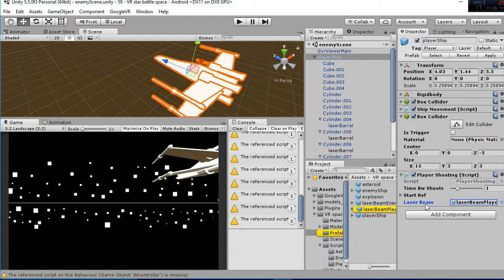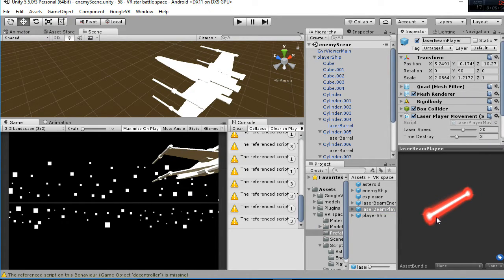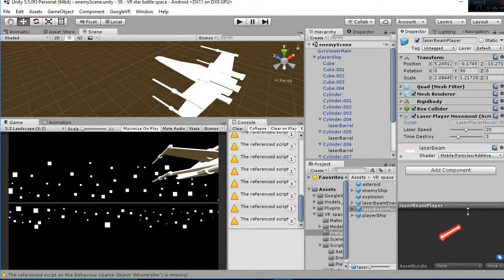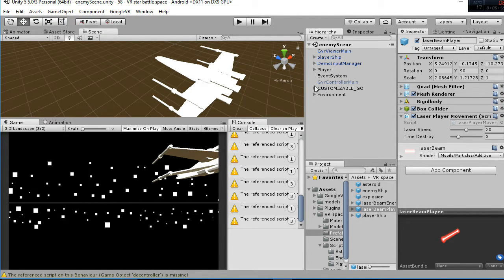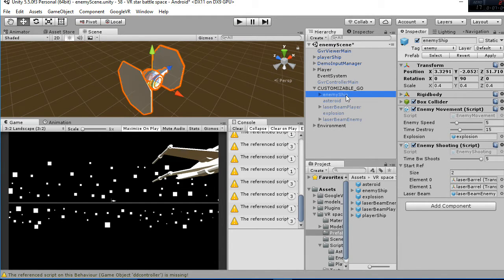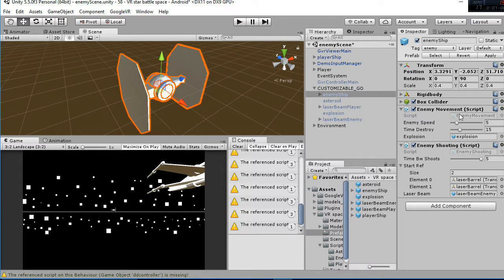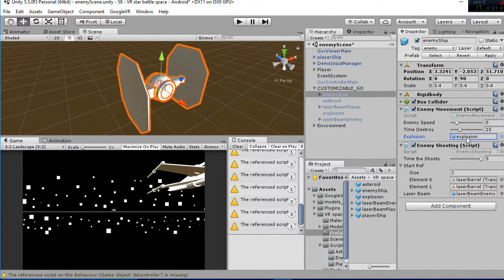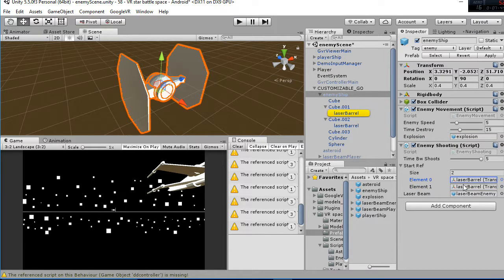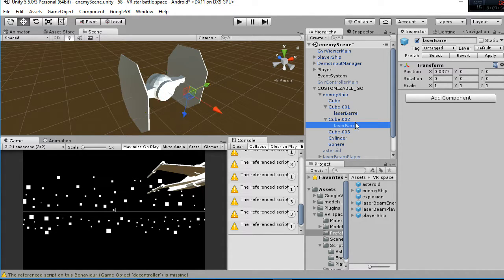Finally, the laser beam is the prefab we use, and as you can see, it is the prefab we are using to create the laser effect. The enemy ship has a similar structure to the player script. We have the enemy movement that gives you the speed of the enemy going towards you. Then the time to destroy it, because whenever the enemy surpasses the player it's going to be destroyed. You have the explosion prefab that is used to simulate the explosion whenever the enemy gets hit. And then the enemy shooting script, that has the time between shots set to five. You have the start ref, which are the barrels — the points in which the lasers are going to be instantiated.